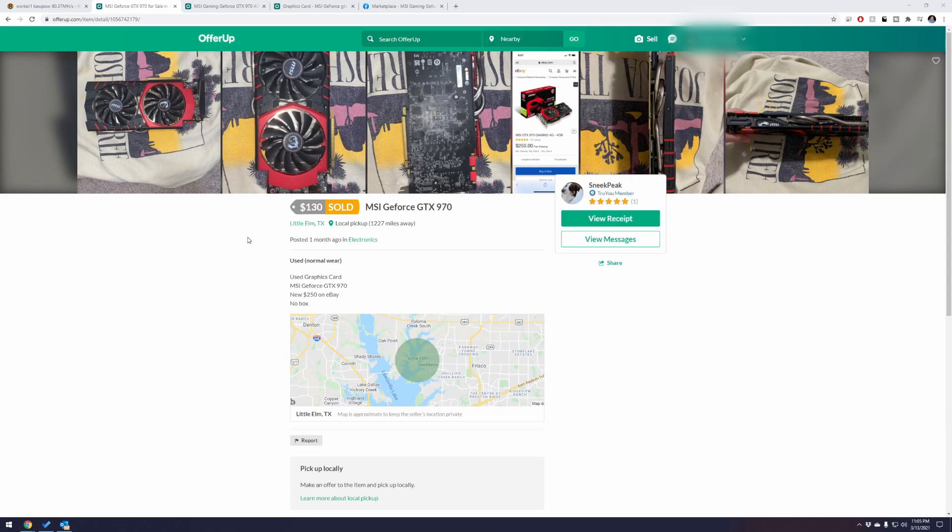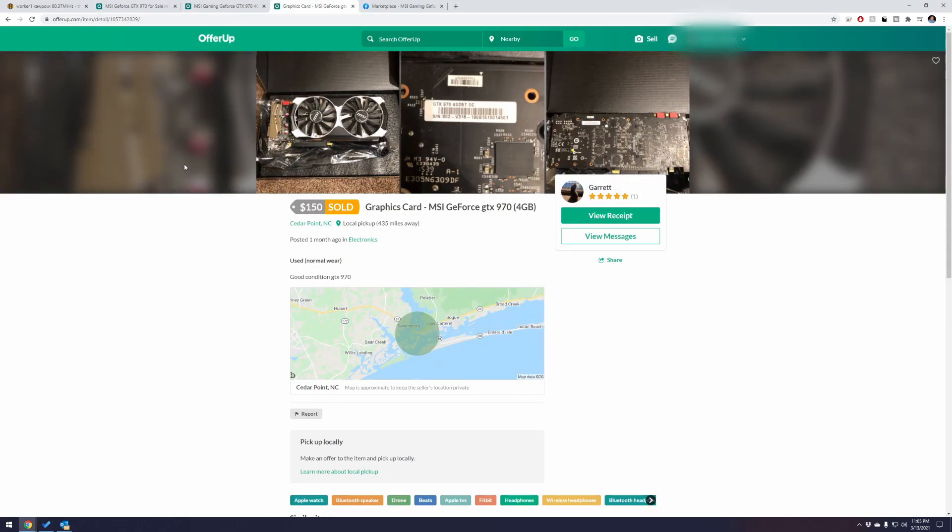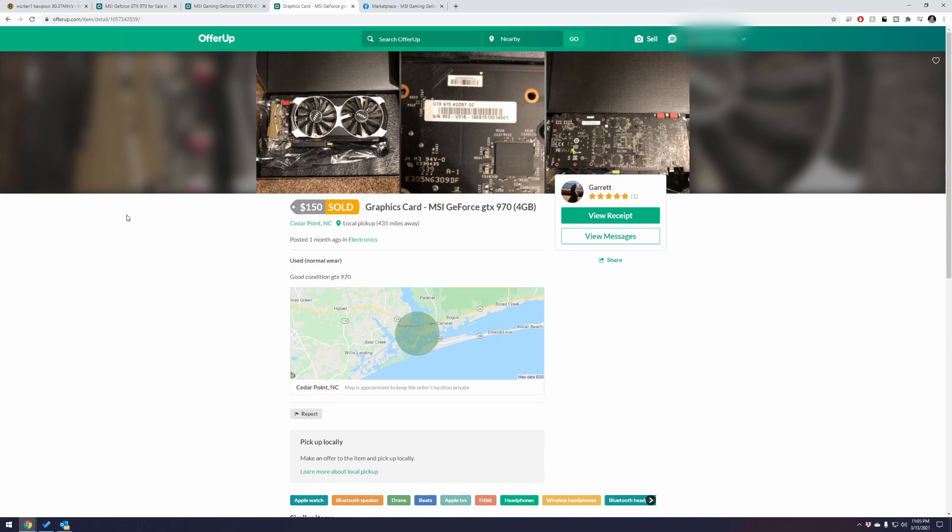And then the second one we got, which was this guy, which was the same thing, MSI NVIDIA GeForce GTX 970 but this was the OC, the overclocked version. It actually, if you're getting down to the model level, has the 4GD5T. And pretty much at the end of the day for mining, super super much like they were the same at the end of the day.